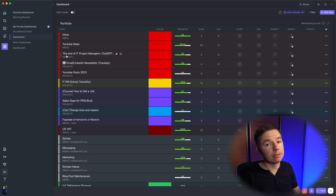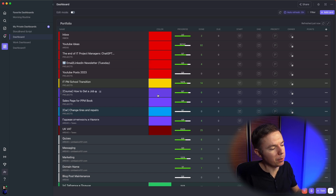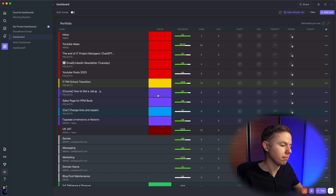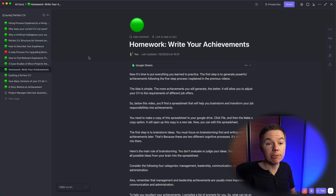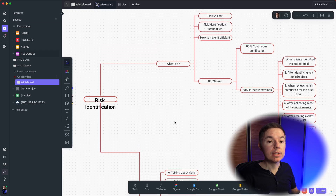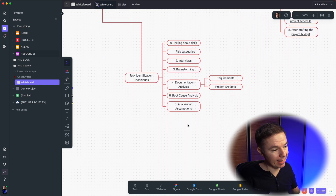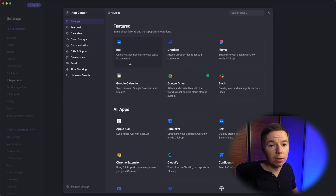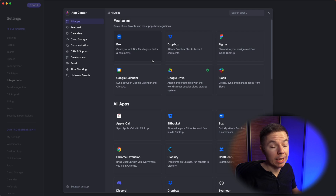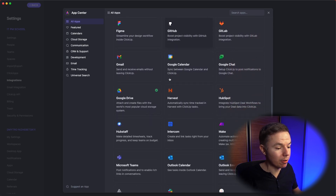I've just scratched the surface here. This app also has dashboards to visualize progress and different information — for example, when you run programs of multiple projects. It has a document section to create, collaborate, and store all your documentation, so it can substitute Confluence or Google Docs. It also has built-in whiteboards for charts, brainstorming, and root cause analysis. This tool integrates with all popular tools on the market, so it is as robust as Jira or any other legacy tool.